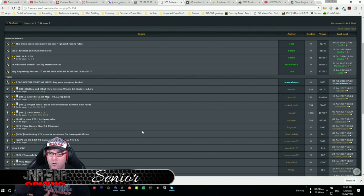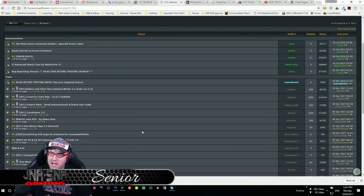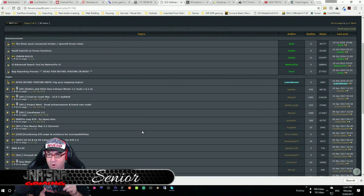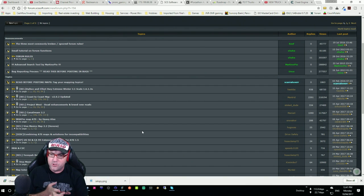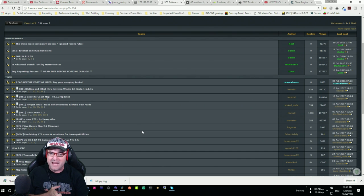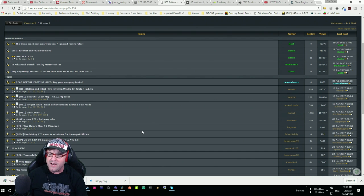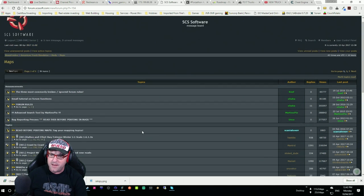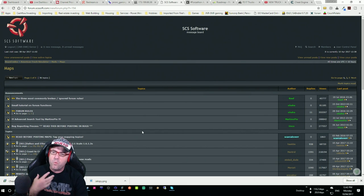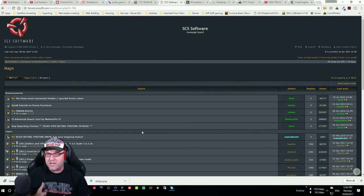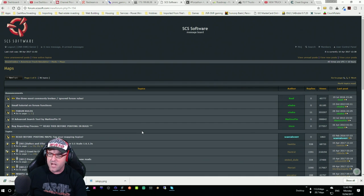Today we're going to be showing you how to properly install the maps for American Truck Simulator, Coast to Coast, CannaDream, and Viva Mexico. These maps are very popular, and a lot of people seem to be having problems getting them to work. So I thought I'd quickly show you a tutorial on how to get these going.